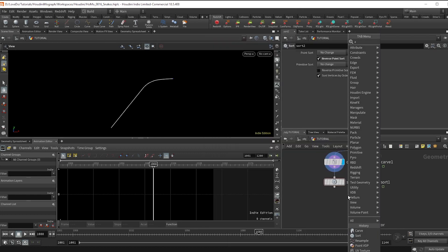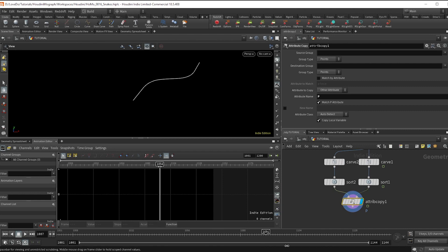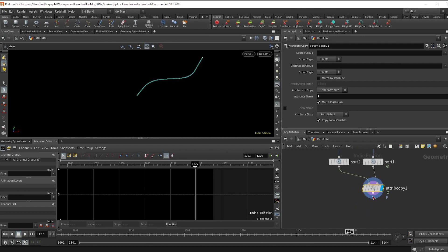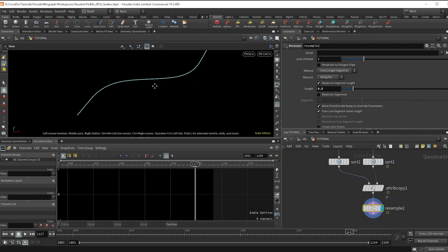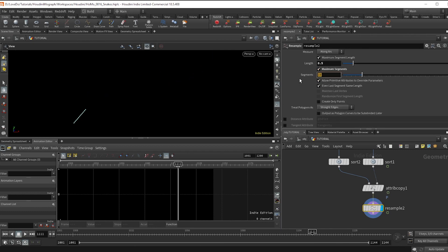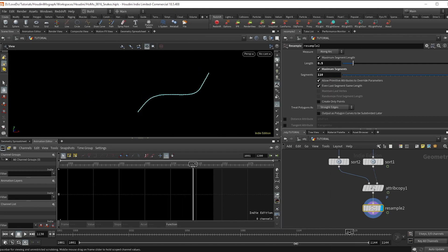Make an attribute copy and change that to P so we can copy the position onto this shorter spline — you can see it moving along the line. Now we want fewer points, so do another resample and set it to 0.5. Point numbers are already staying consistent, but just to set up a fail-safe, check on max segments and type in 110 so we have a consistent 110 points throughout.